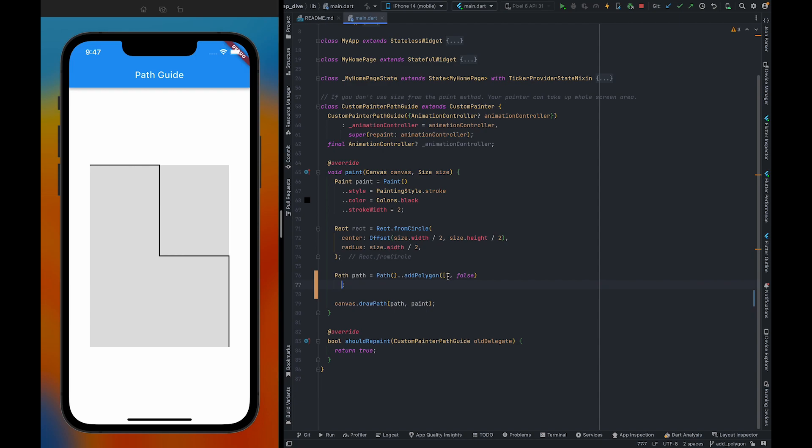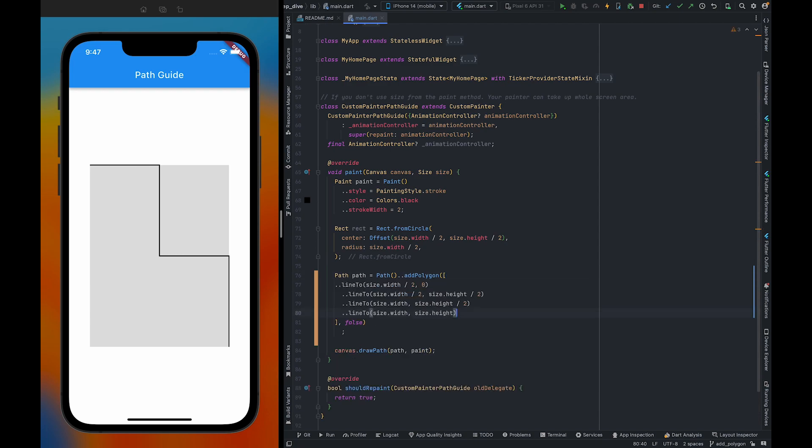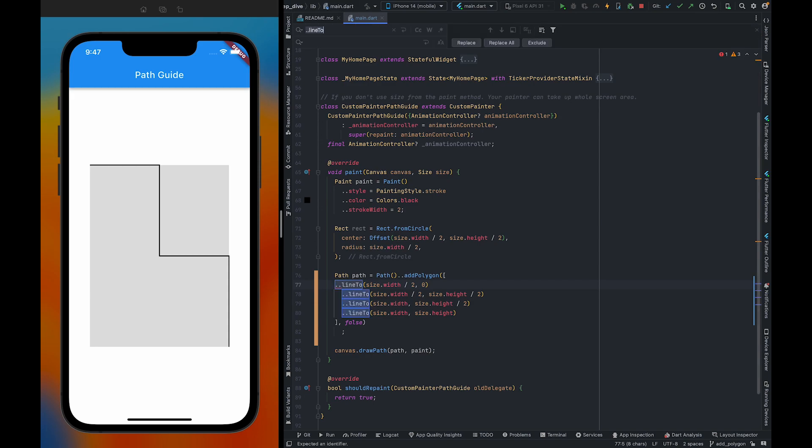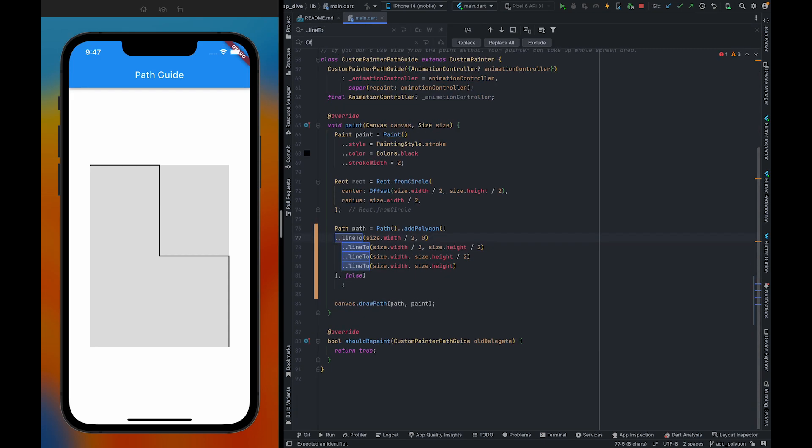So I am going to paste all line2 here and going to replace line2 with offset.